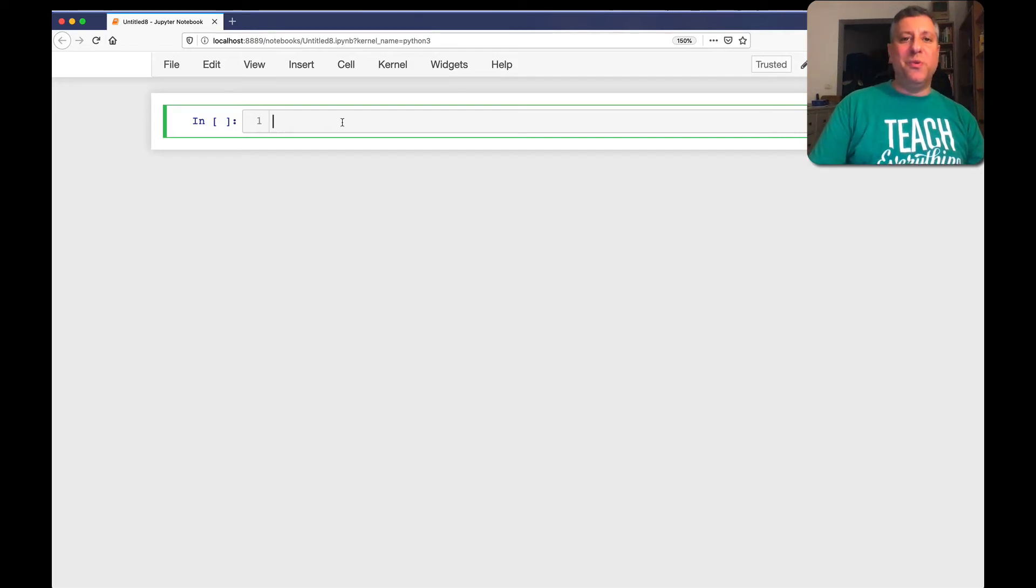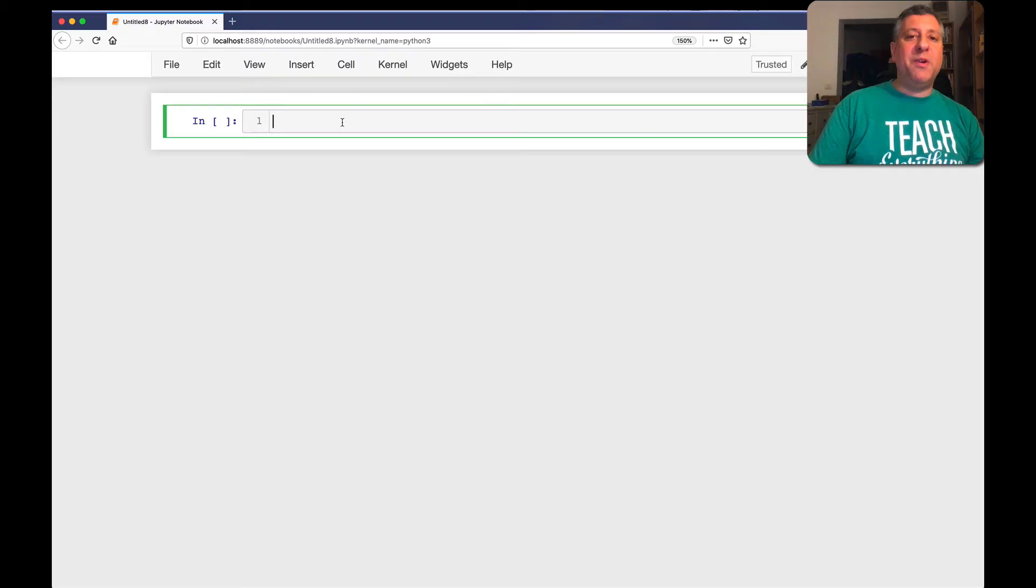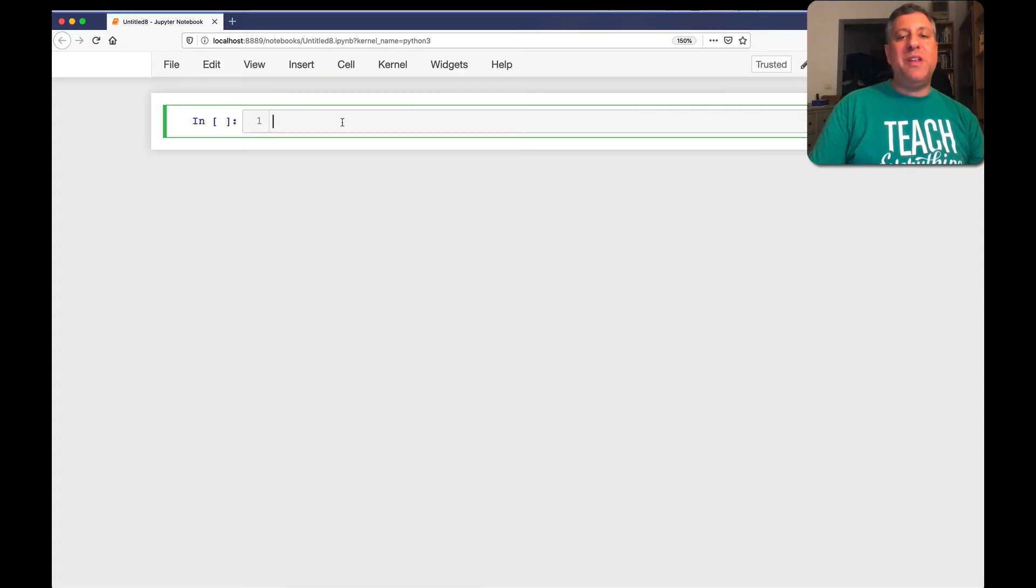Hey there, Python trainer Reuven Lerner here. If you've ever attended any of my courses or webinars or even these videos on YouTube, you know that I'm a big fan of the Jupyter Notebook.